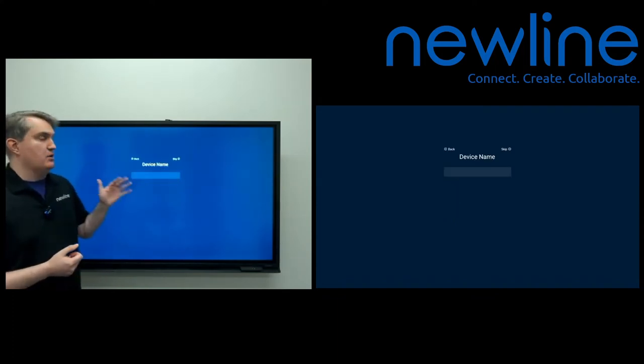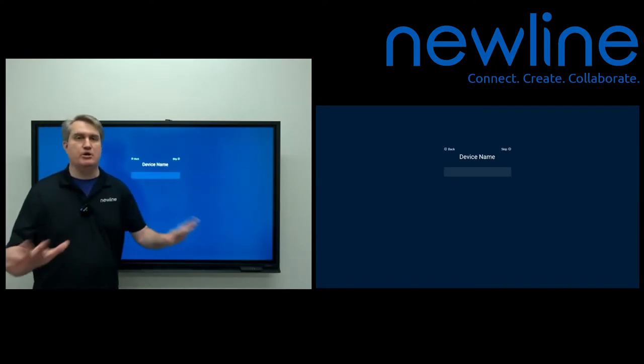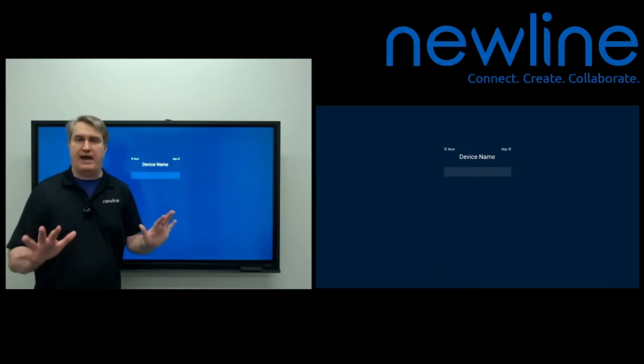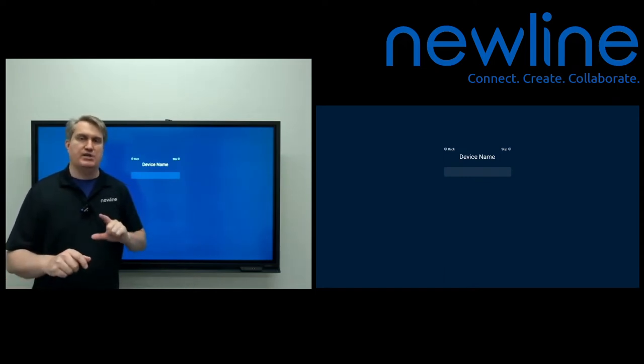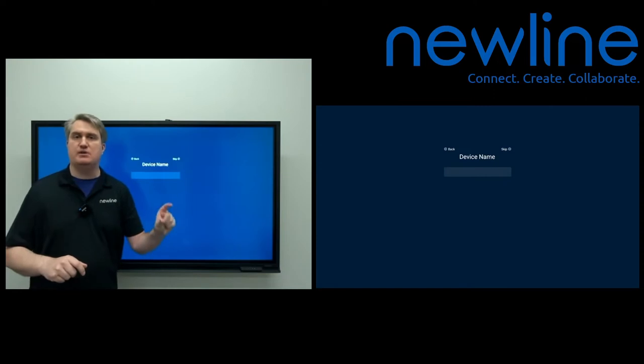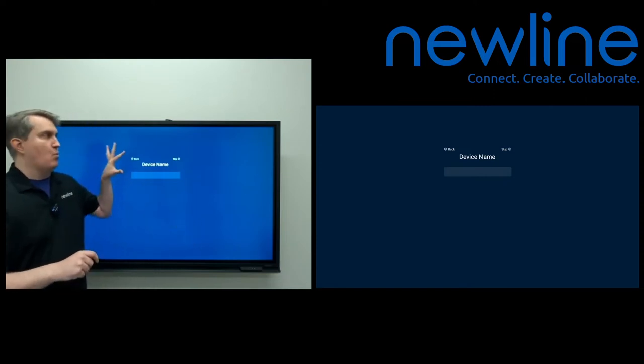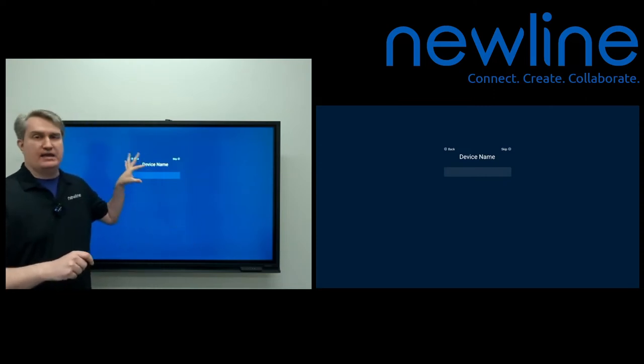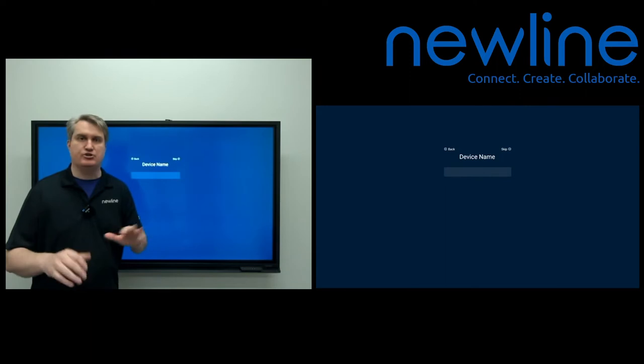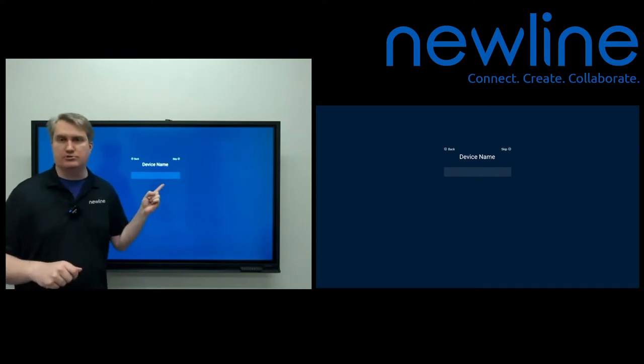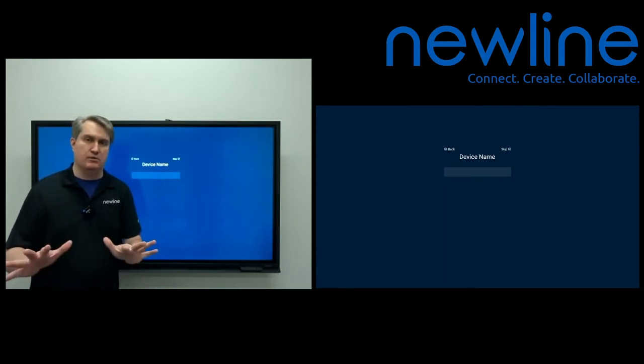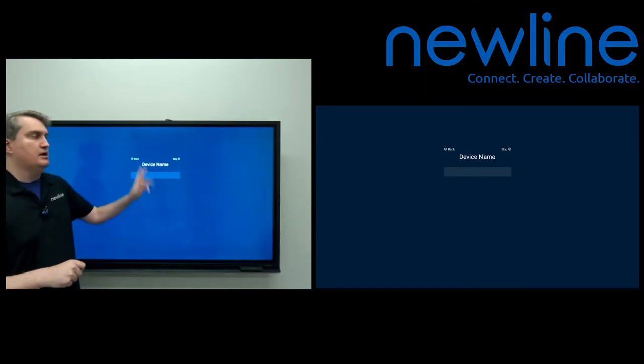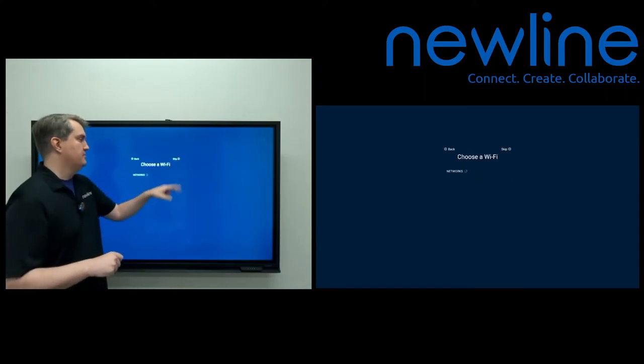And here it's going to ask for a device name, which you don't need. This is one of those things that you can absolutely skip. Because any adjustments you need to make to what the panel is identified as, or things of that nature, that can happen once you get to the home screen. You can go into settings and make those adjustments. You don't have to do that here. So this is another thing you can just go ahead and skip.